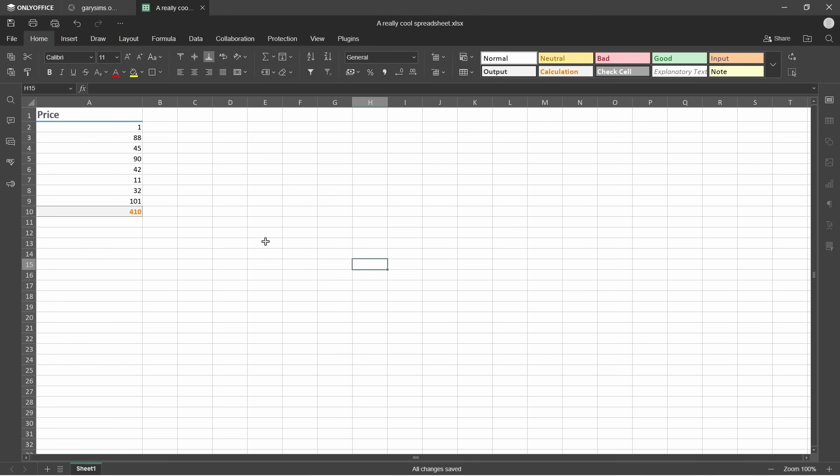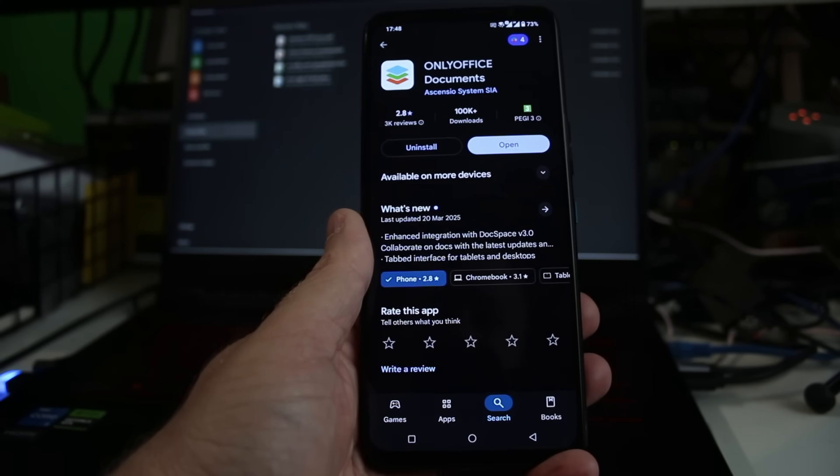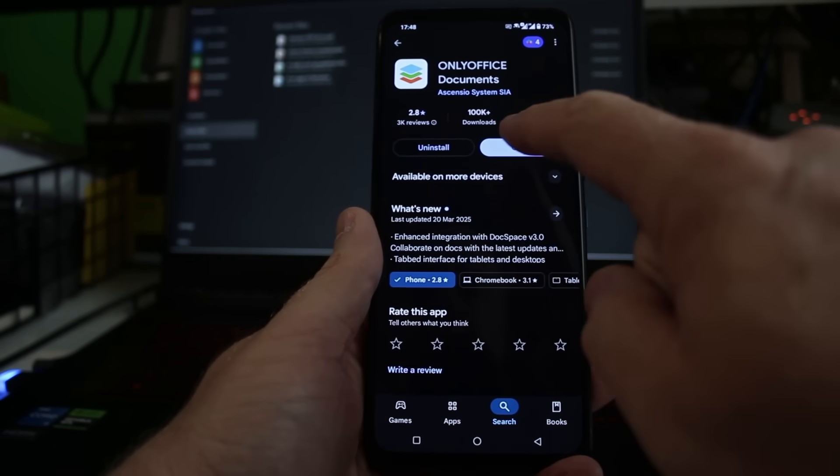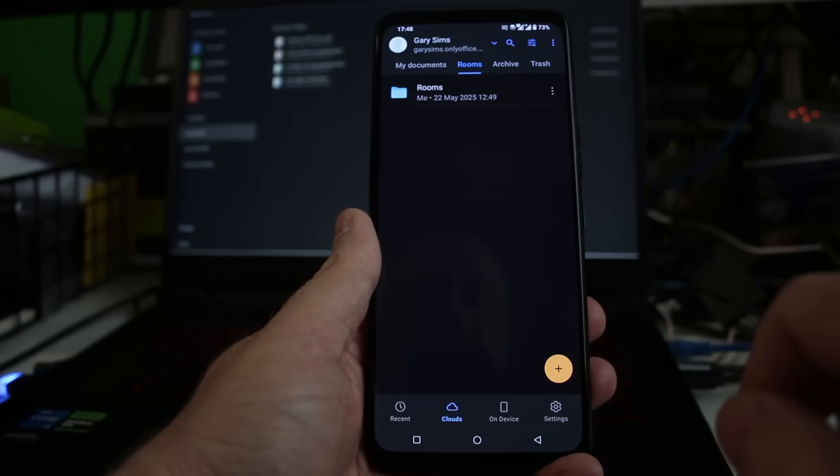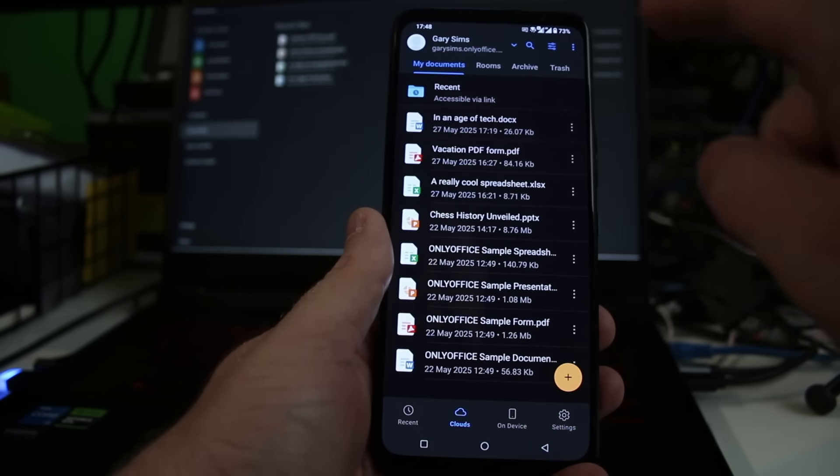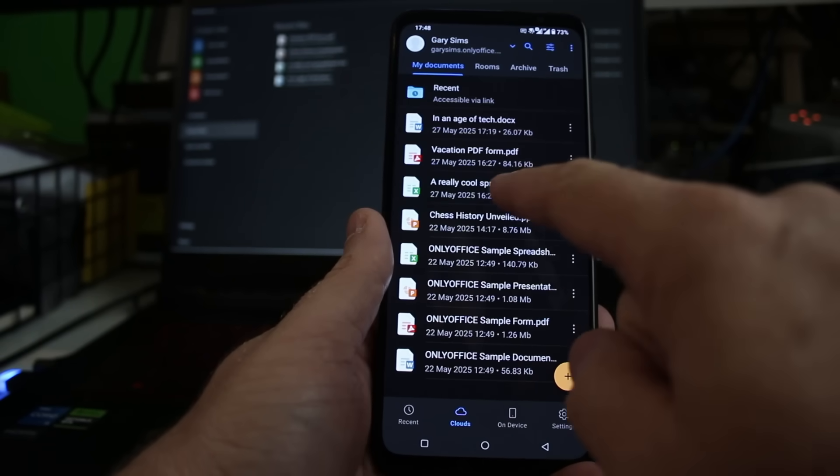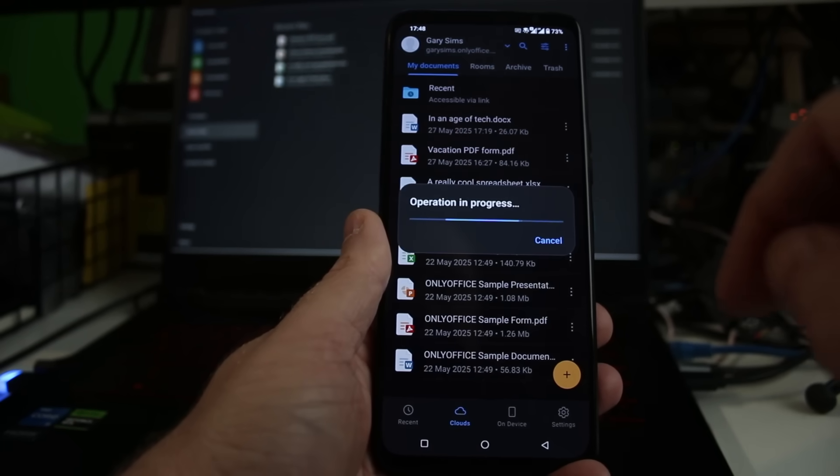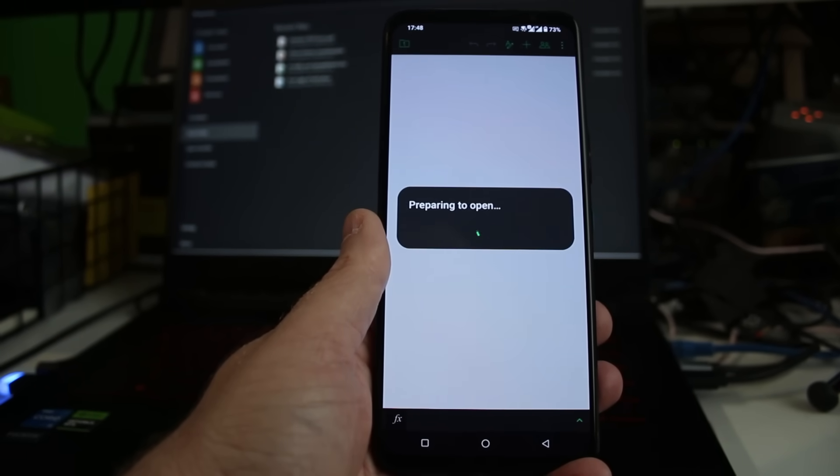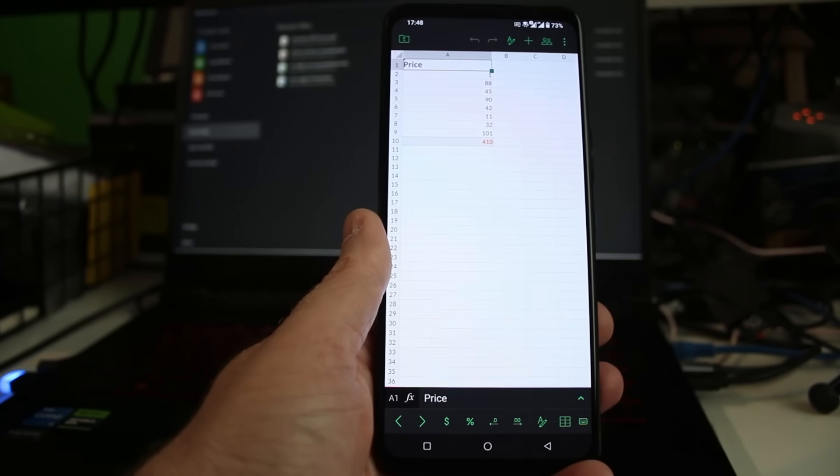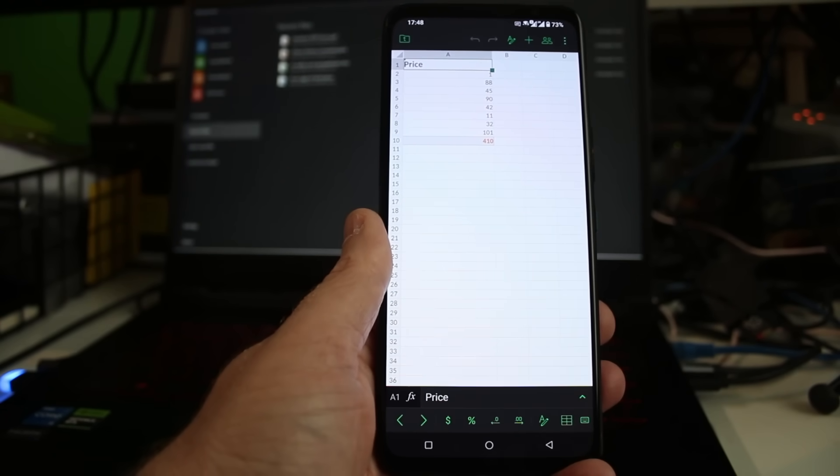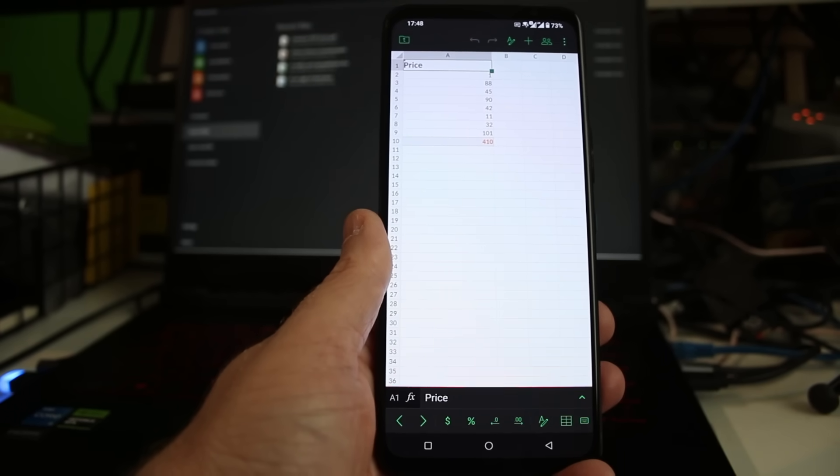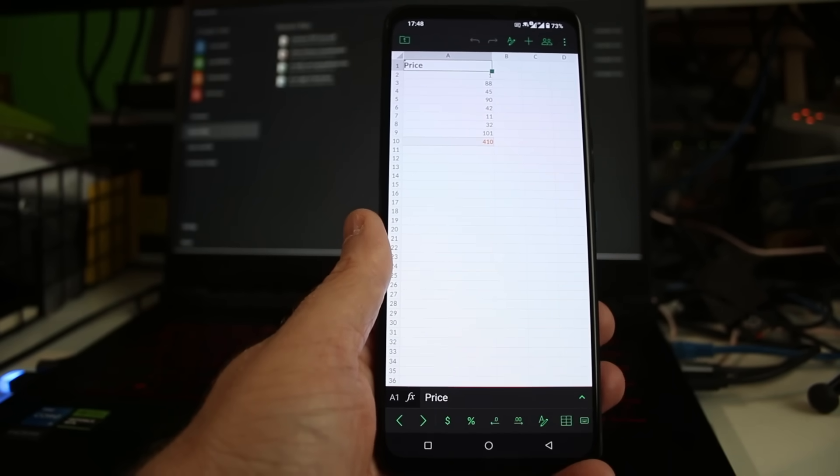And now I want to go over to my Android device. OK, here I am on my Android phone. I've installed OnlyOffice via the Google Play Store. We can launch that now. I've previously connected it to my cloud account. So we can go over to here and there we can see a really cool spreadsheet that we created. And that's going to open that now here on my Android device. And as you can see exactly what we created, the point being that you get access to all your documents, spreadsheets, presentations and so on here on mobile as well.